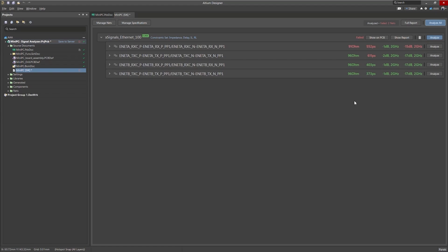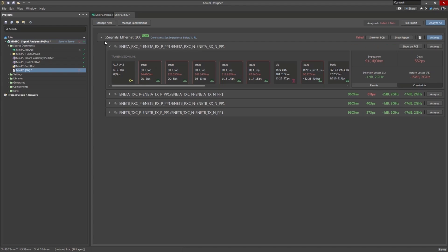Our analysis is done and right away just with the green and red color scheme, we can see where we have an error. We have three errors here with this first net in our net class. We have a problem with impedance, delay and return loss. And we're going to fix those today.